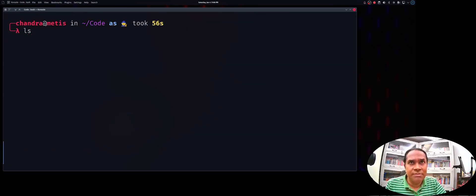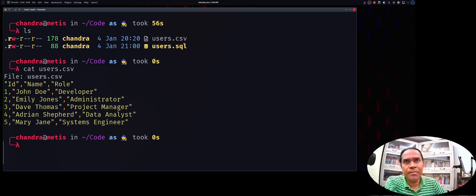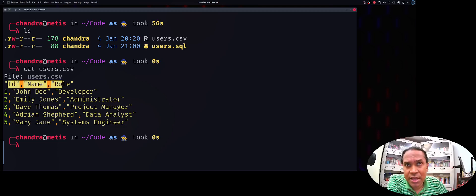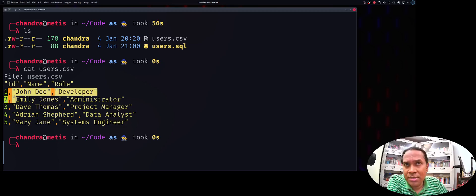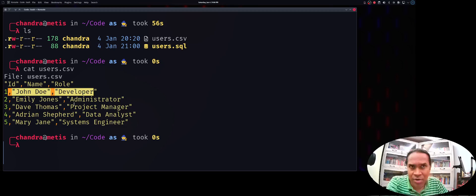I have a simple CSV file called users.csv. The first line represents the column headers: ID, name, and role. All successive lines represent data rows — for example, ID 1, name John Doe, role developer; and ID 2, name Emily Jones, role administrator. That's the layout of this CSV file.